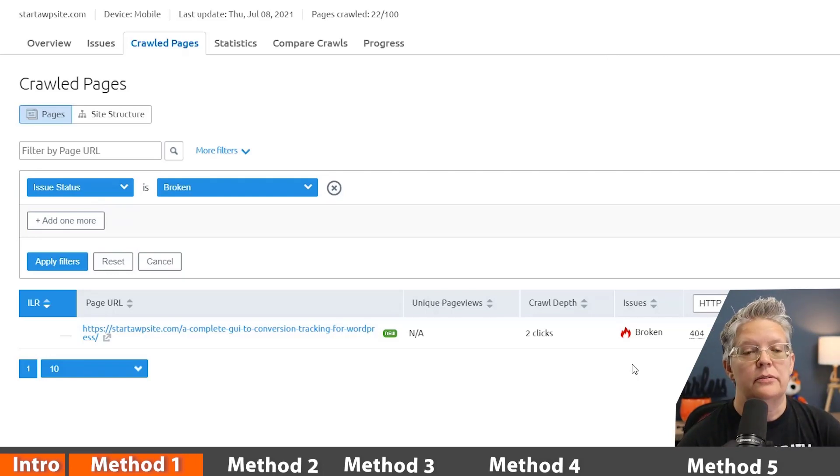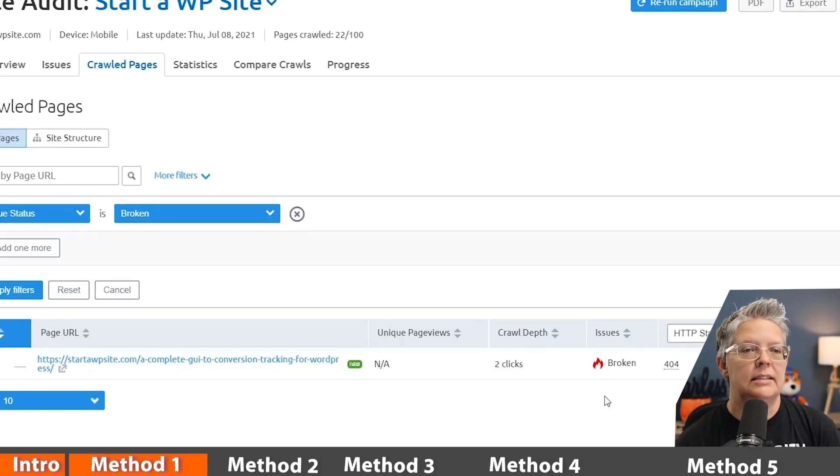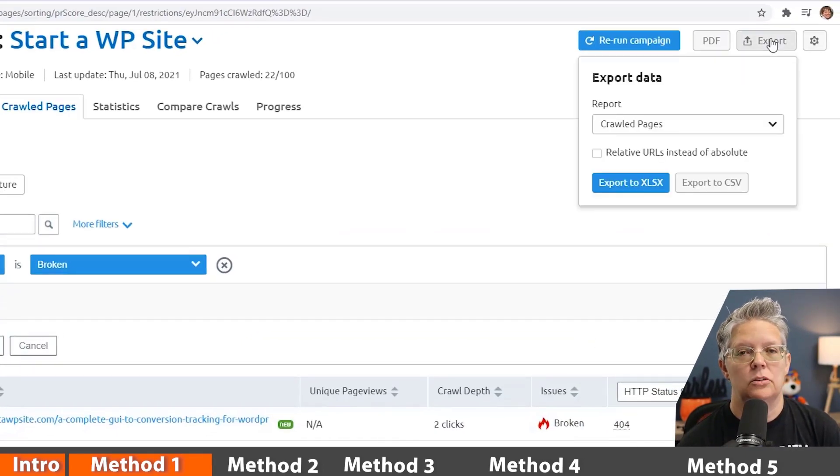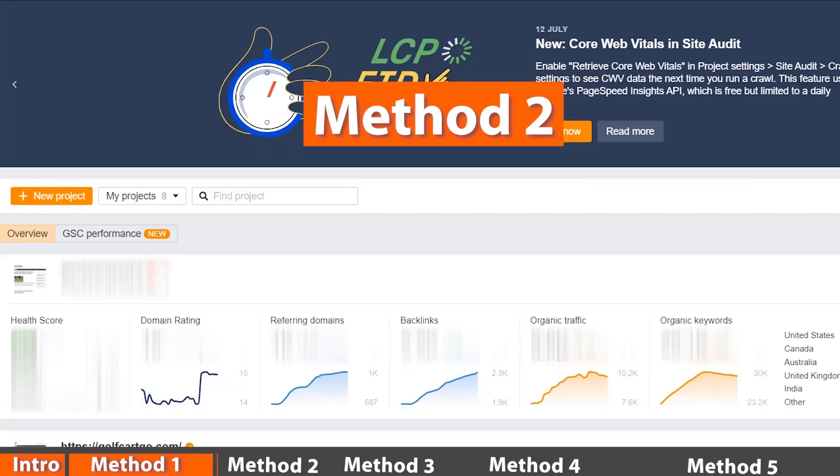The cool thing about this also is if you have several that you need to go through or if you have a VA that you want to send this to, you can come up here and export them. So then you'll have them to work off of when it's time to update the broken link.